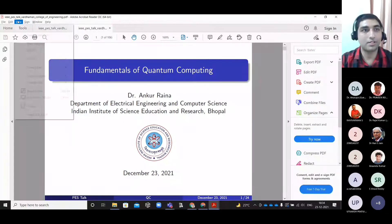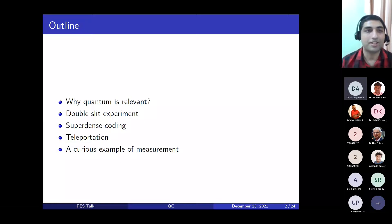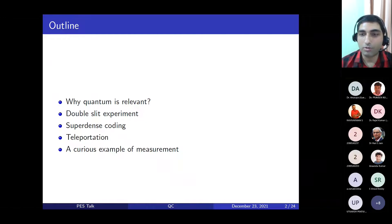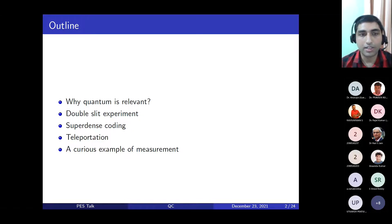You made my day and I hope this will be a good talk and it will spark some interest among the audience. So I will start sharing my screen — let me know if you're able to see the presentation. Okay, so this will be the outline of the talk today. I will cover why quantum is relevant, and a very famous experiment called the double slit experiment. We will see some applications including super dense coding, teleportation, and a curious example of measurement.